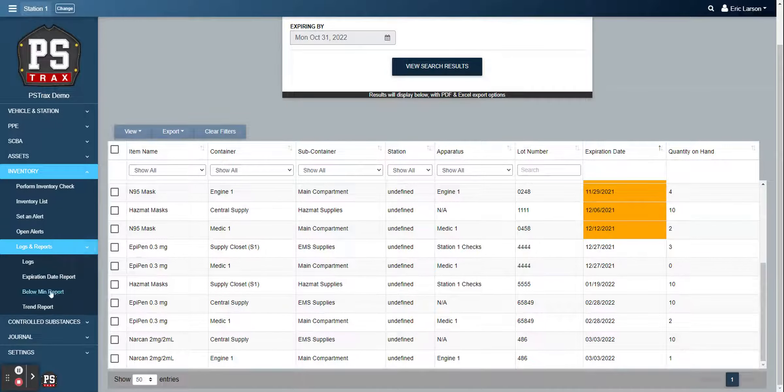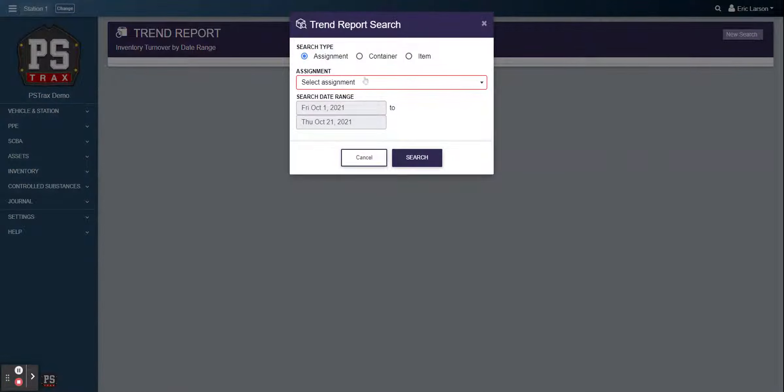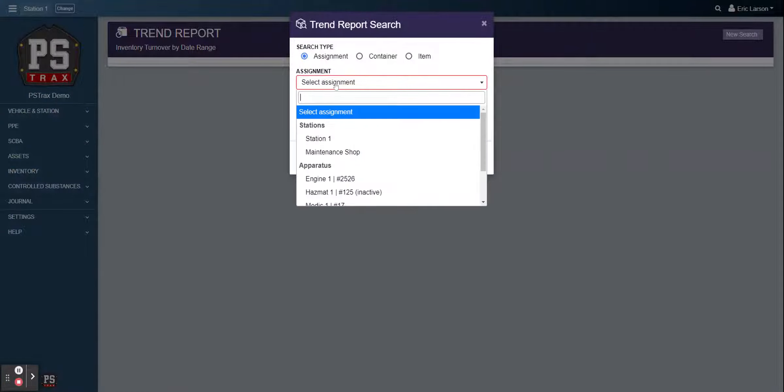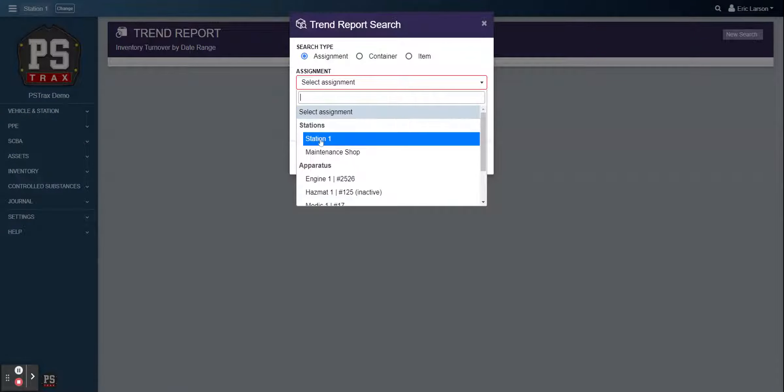We also have the below min report. So this is just going to show us, you can again filter it down, but this is just going to show us all the inventories within these locations that are currently low. So you can see their location, what inventories they are, and the difference of what they need to get restocked to.